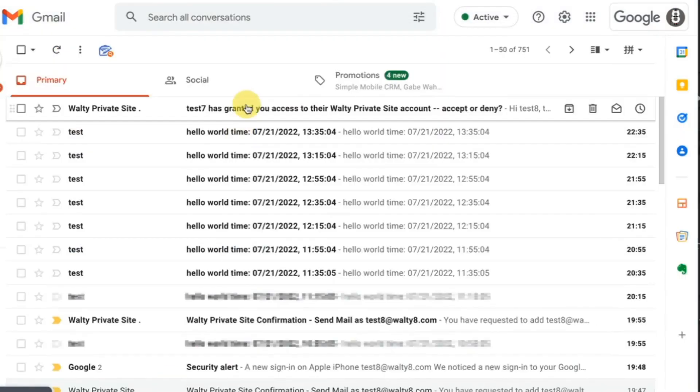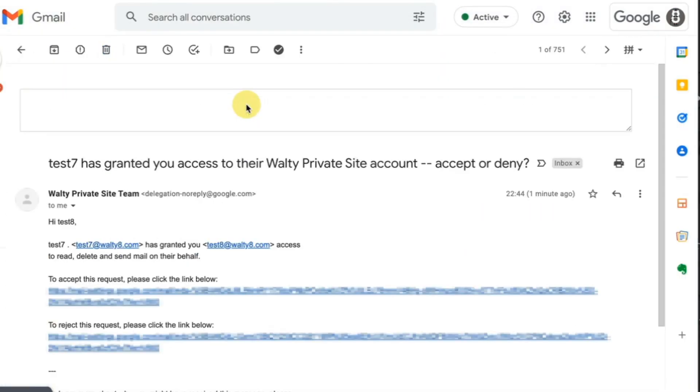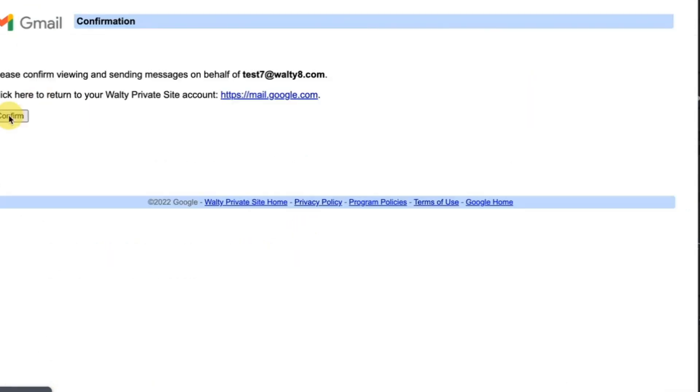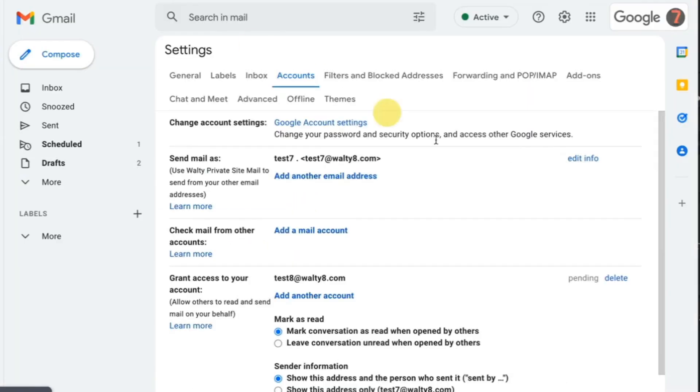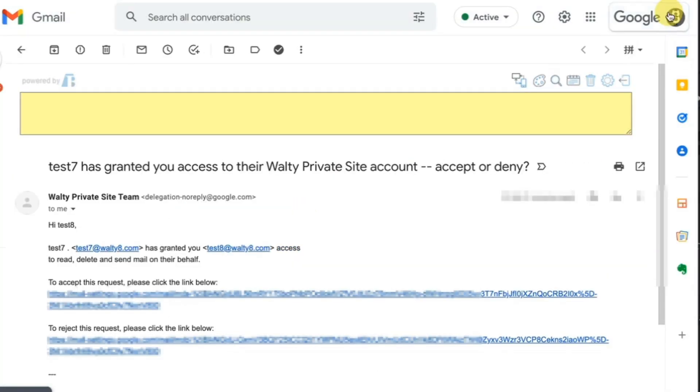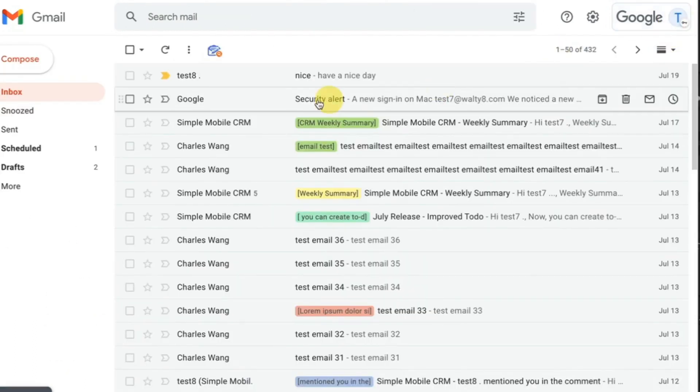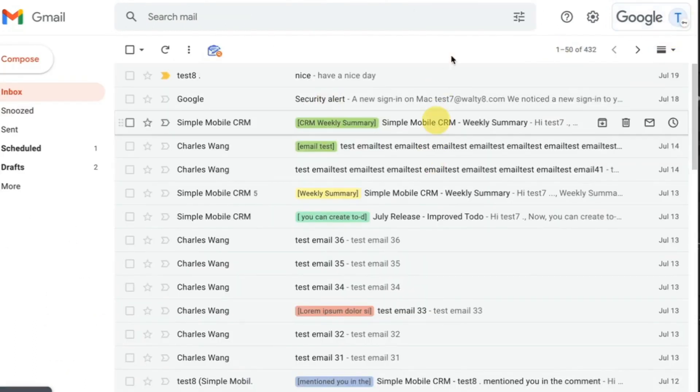Now you could see the invitee email is accepted in the grant access to your account section. Click the profile icon of top right and you could enter the invitee Gmail account anytime without entering the password.